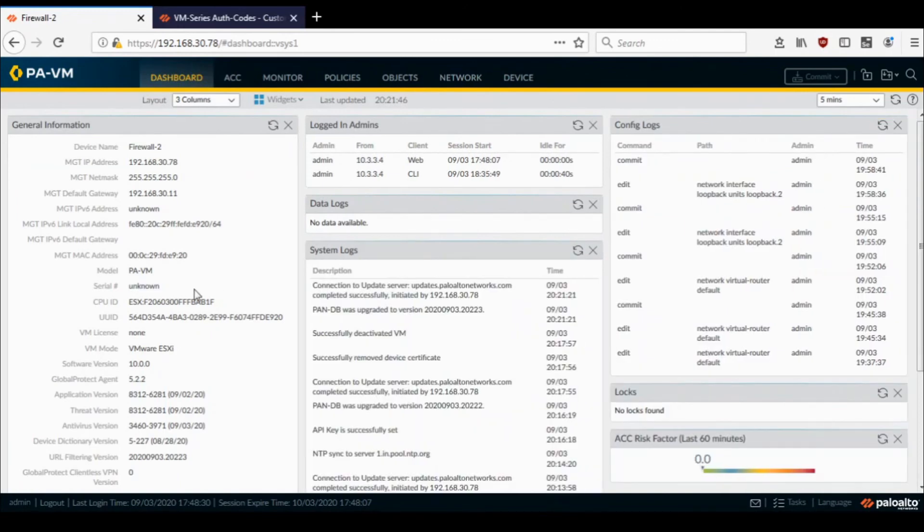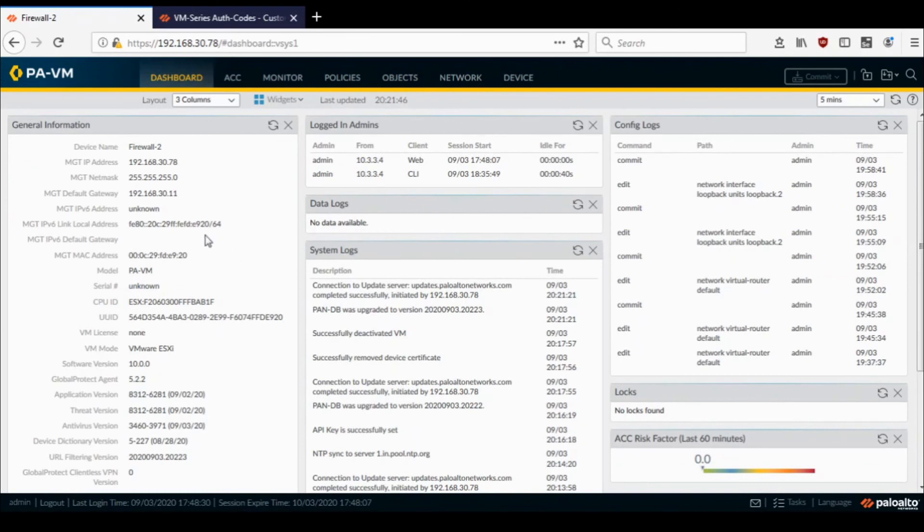So the licenses have been removed, freed up from this device. This device is now unlicensed. Also, you can go to the support portal and have a look at the VM Series Auth Codes, and there you would see that the licenses have been freed up and available to be deployed on the new Palo Alto firewall.